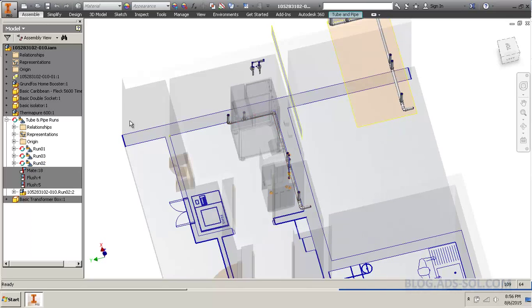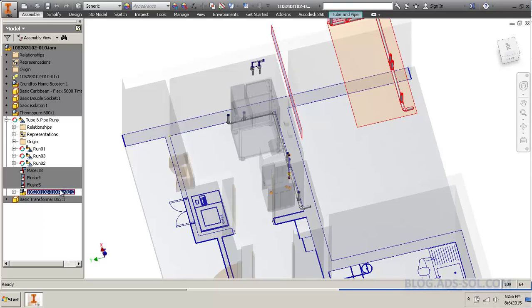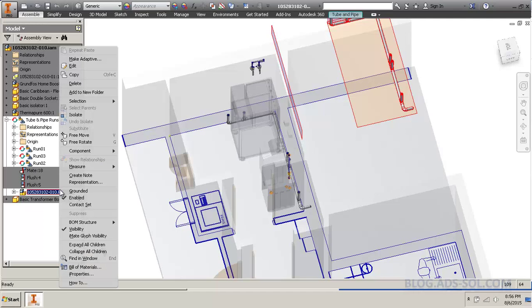But unfortunately, if you manage to do a mirror, it loses the Tube & Pipe authoring, whatever information they have behind it. So, the make adaptive is not there anymore.